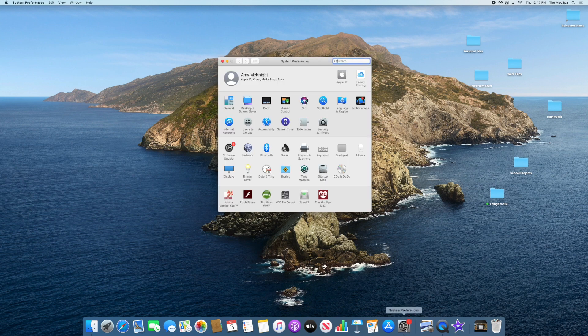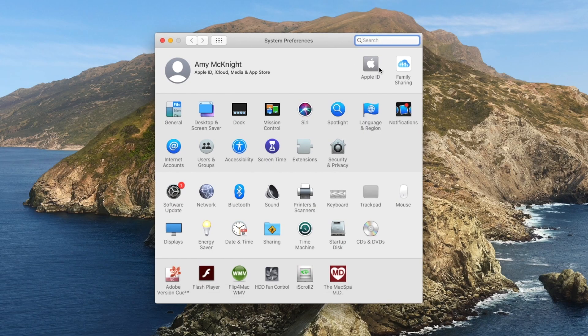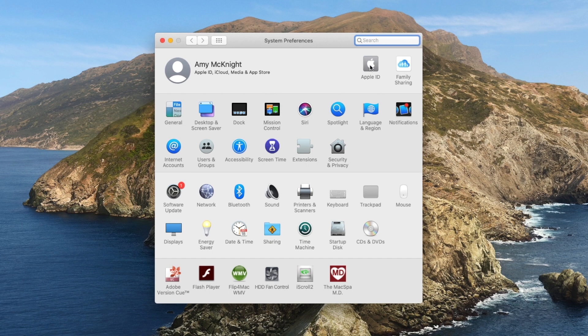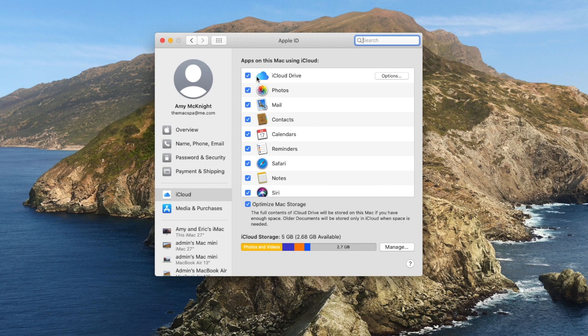So we're going to System Preferences and I'm clicking on Apple ID. This is Catalina. It might look a little different in a different operating system.